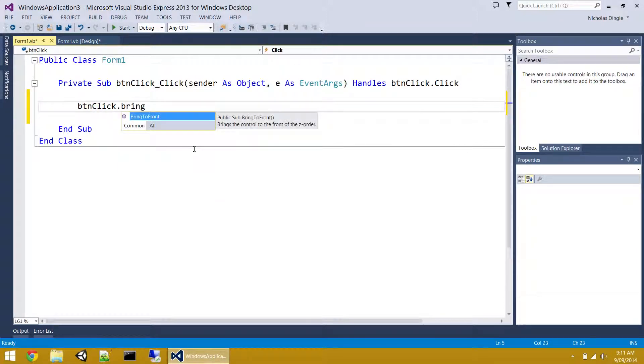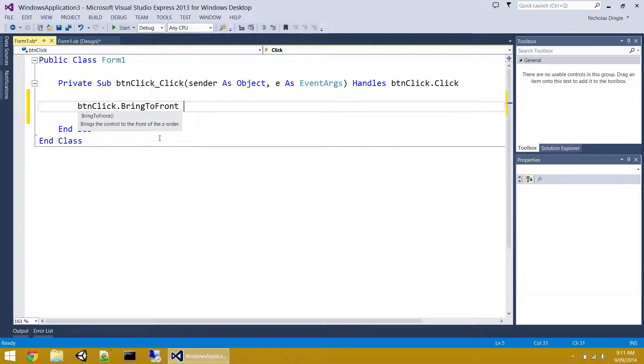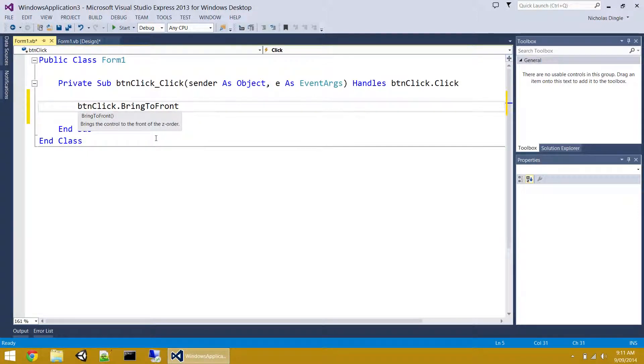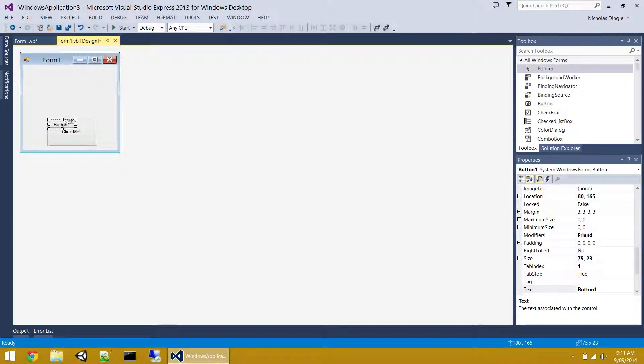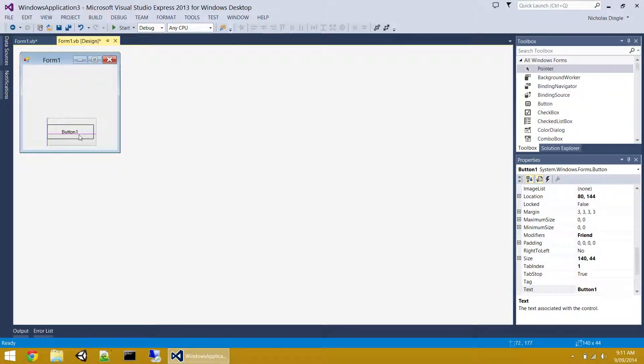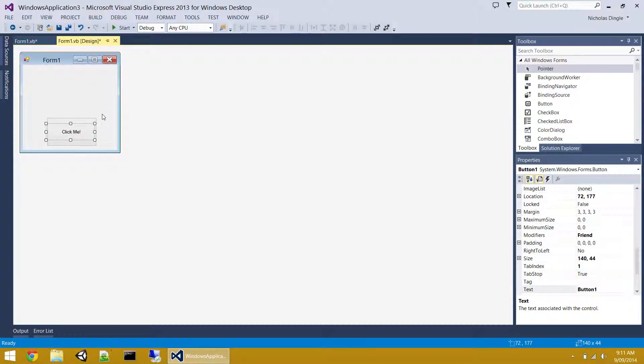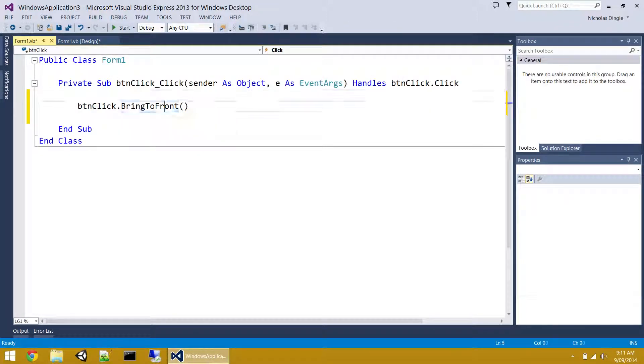The first one is bring to front. Now, you can see the description. Brings the control to the front of the Z order. So what that actually is, is there needs to be some way for Visual Basic to know if there's two controls overlapping each other, which one appears on the front and which one appears in the back. So for instance, if I draw another button on my form, and I send him to the back. If I right-click and go send to back, I can't see him. He's almost invisible.